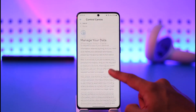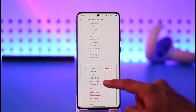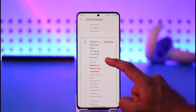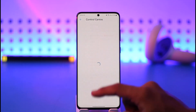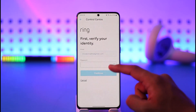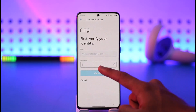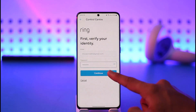Once you tap Manage Your Data, on the next page if you scroll down you'll see two options. You can select Delete Your Personal Data including your Ring account, so just select that option.